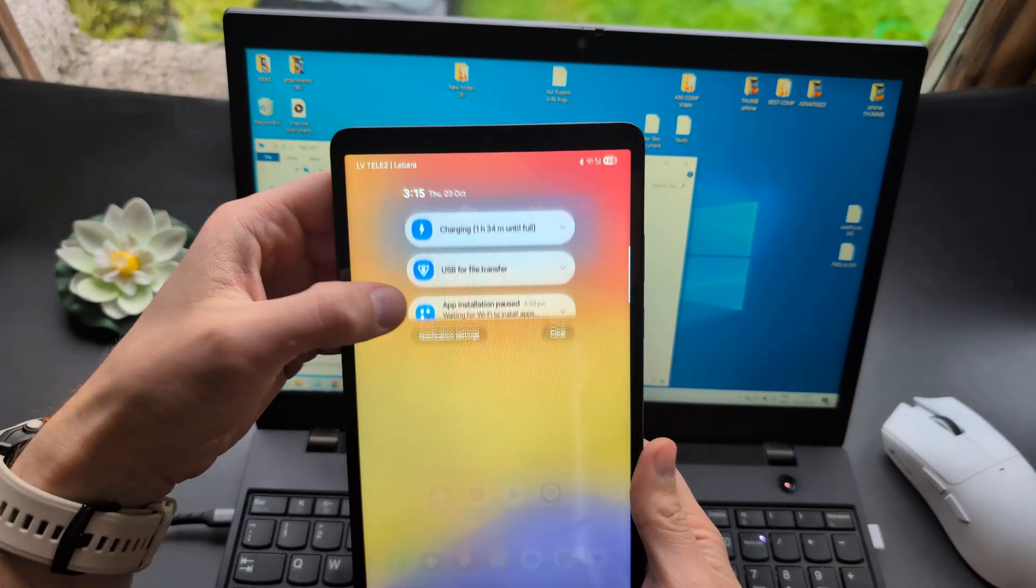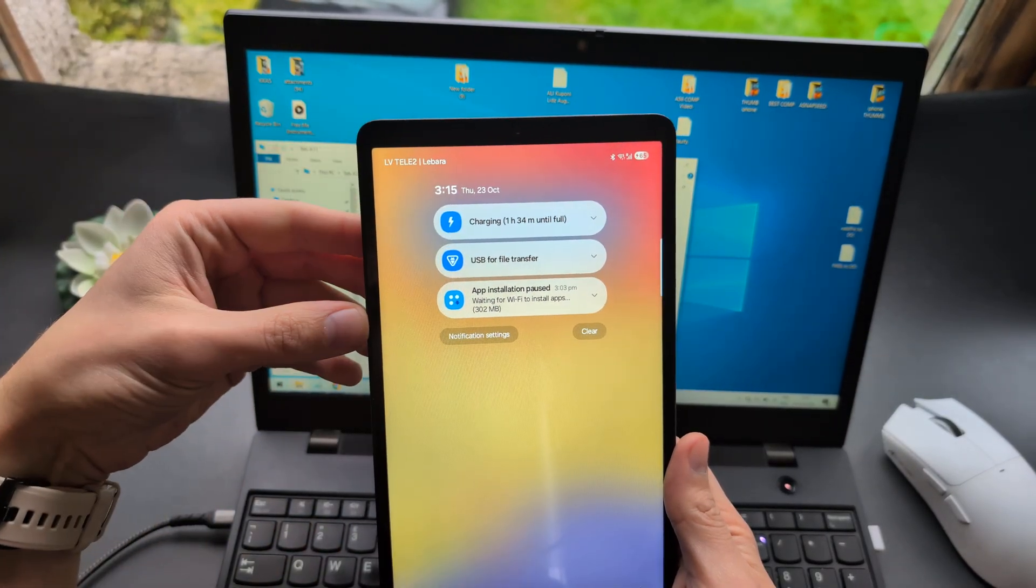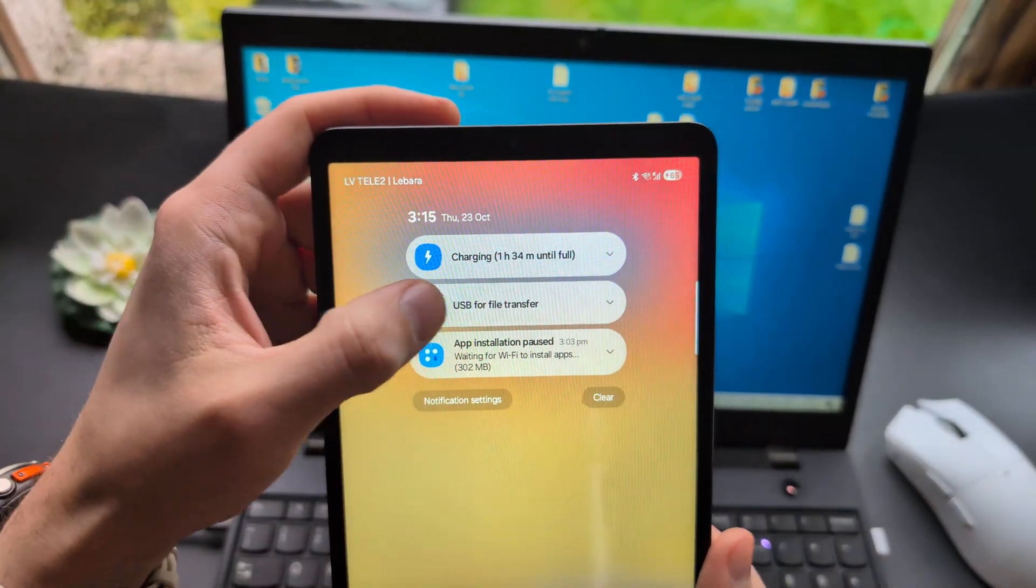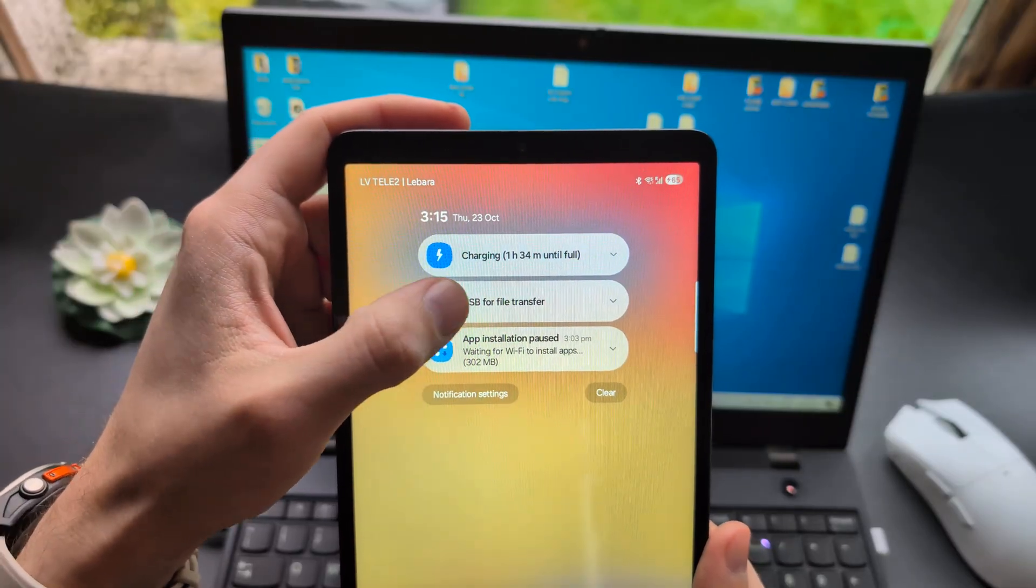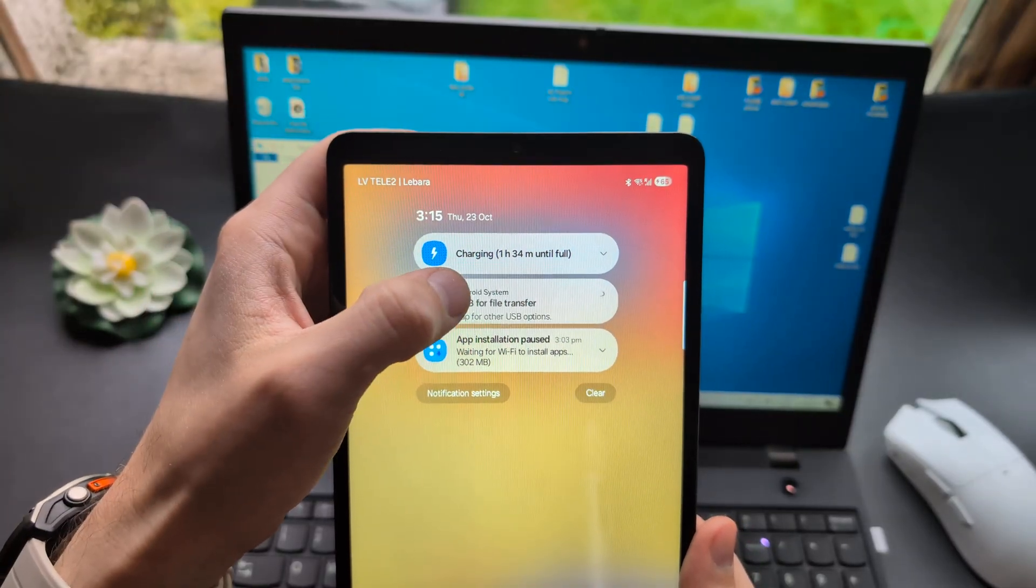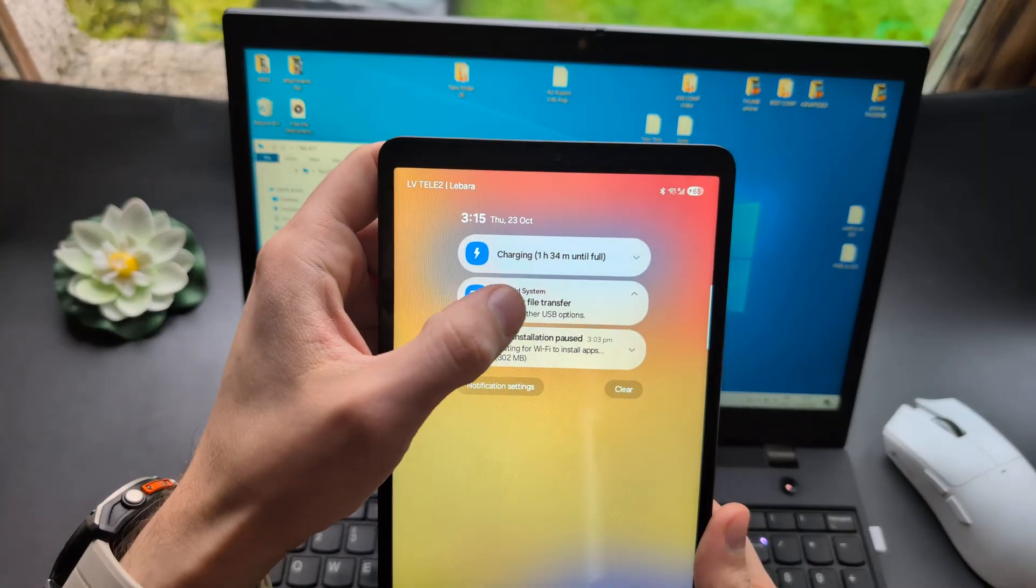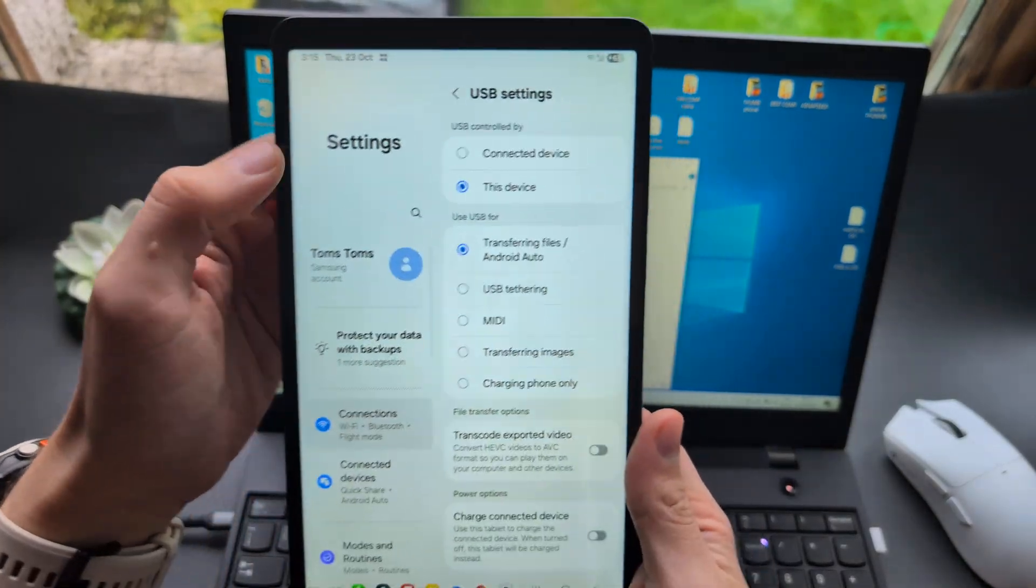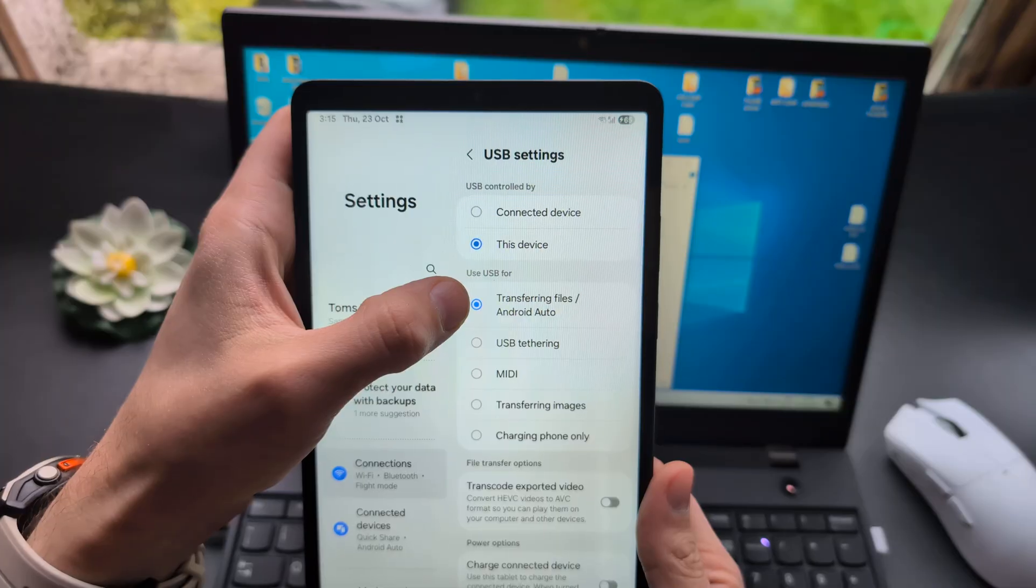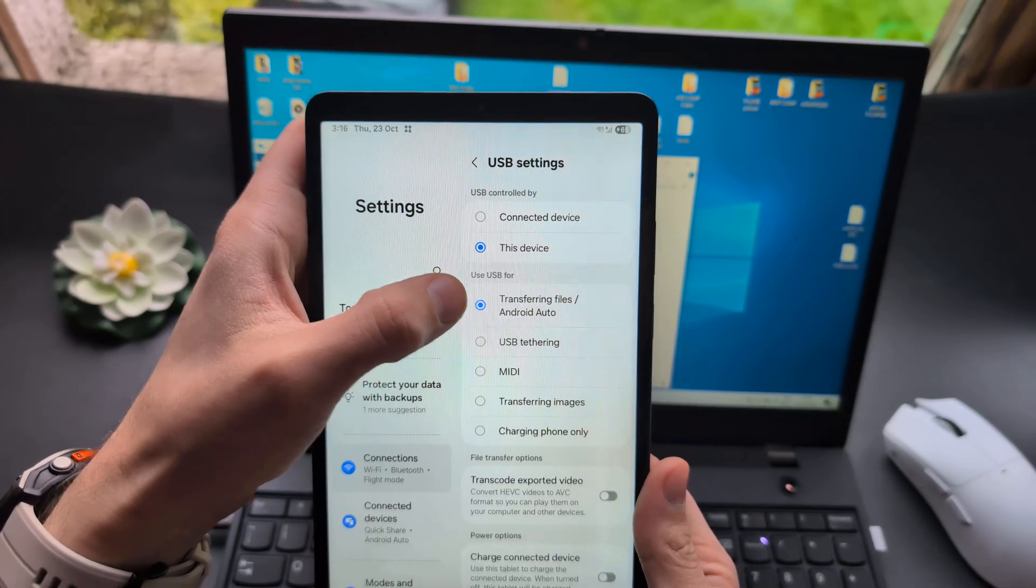If you don't see it, you can swipe down from the top and click the USB notification. It will say USB for something else, not file transfer. If you tap this, you can select the option transferring files slash Android Auto.